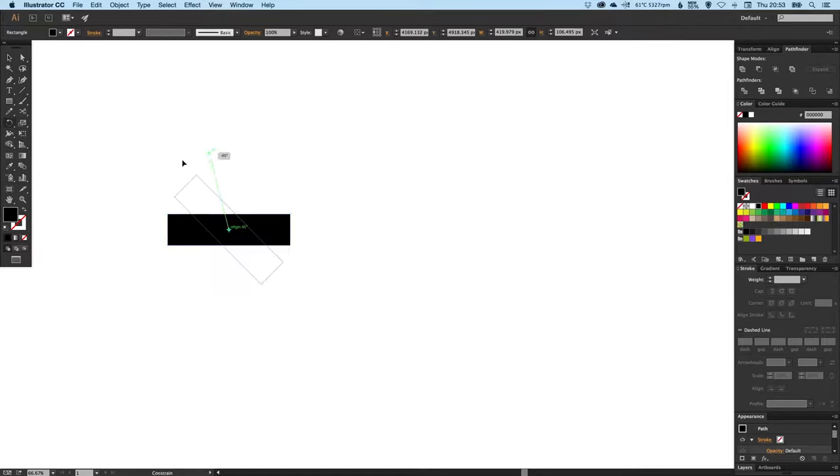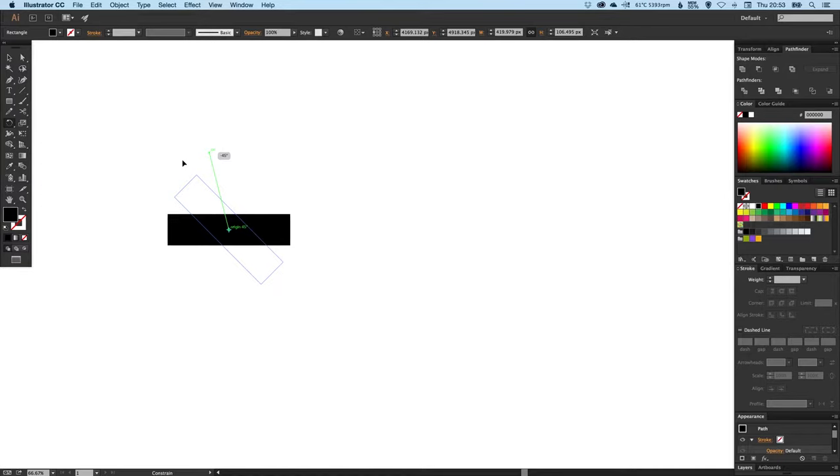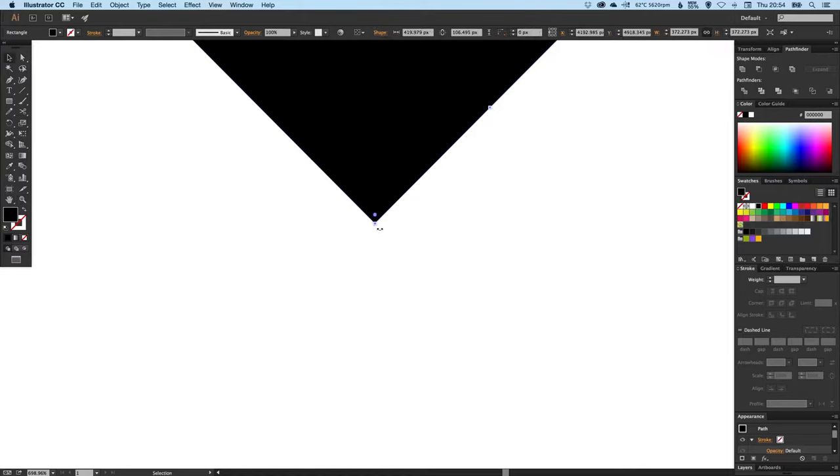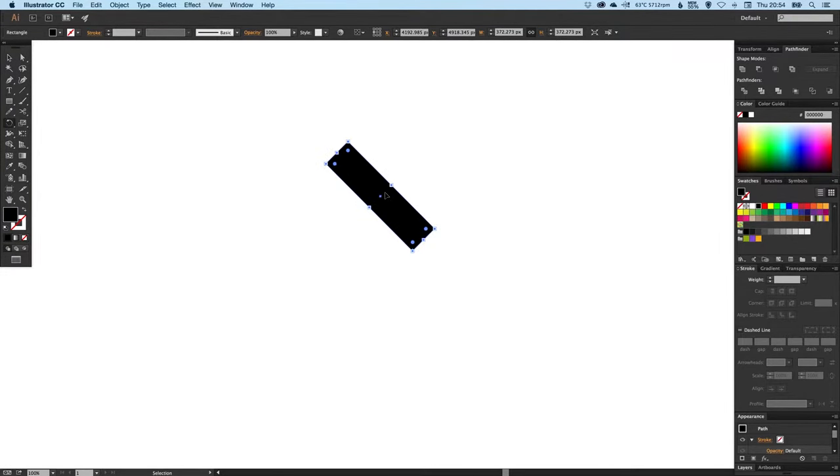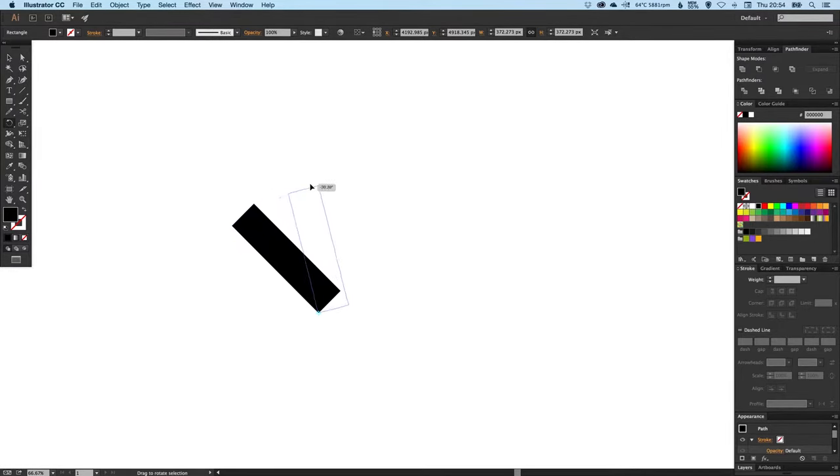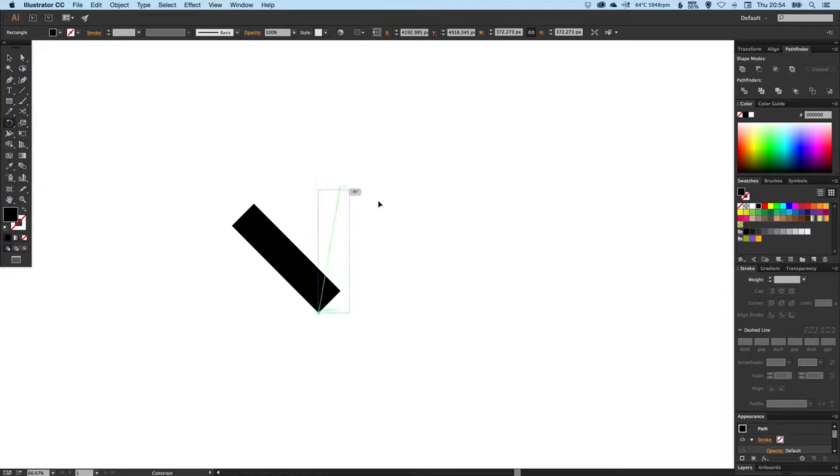Now keeping the rotate tool still selected, we're going to left click on this point here. You'll see now if I zoom in, the cyan crosshair, that's the blue colored crosshair, is now focused on this bottom point. So when I drag with the rotate tool it will rotate around that central point. Again we want to hold shift so it snaps.